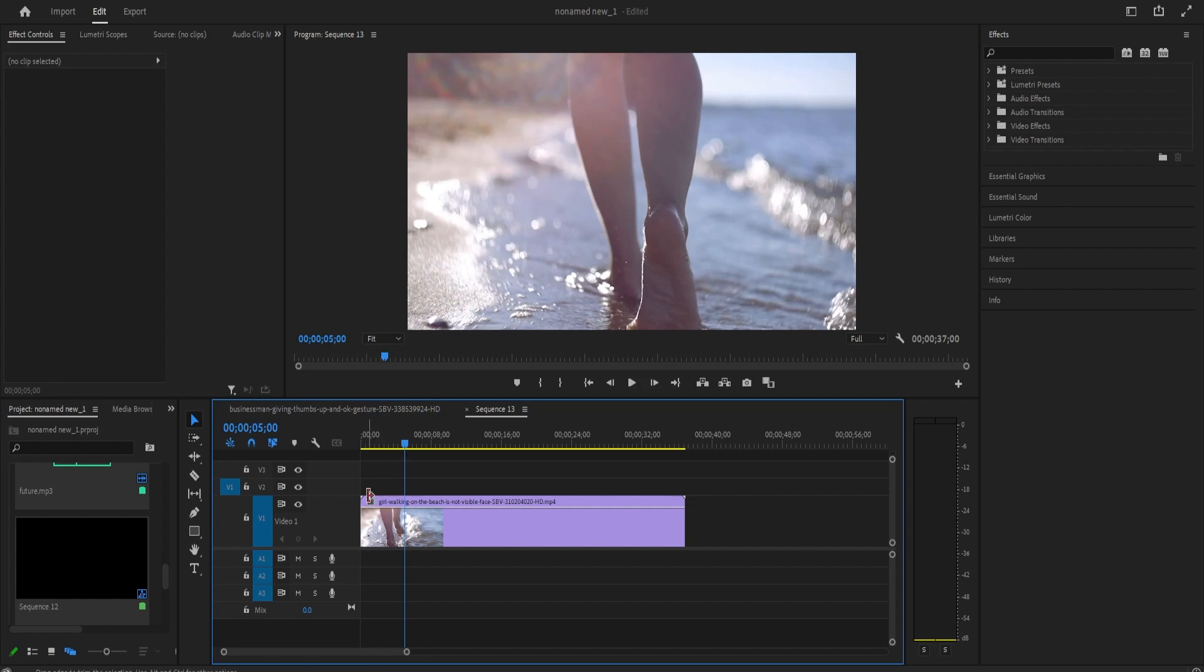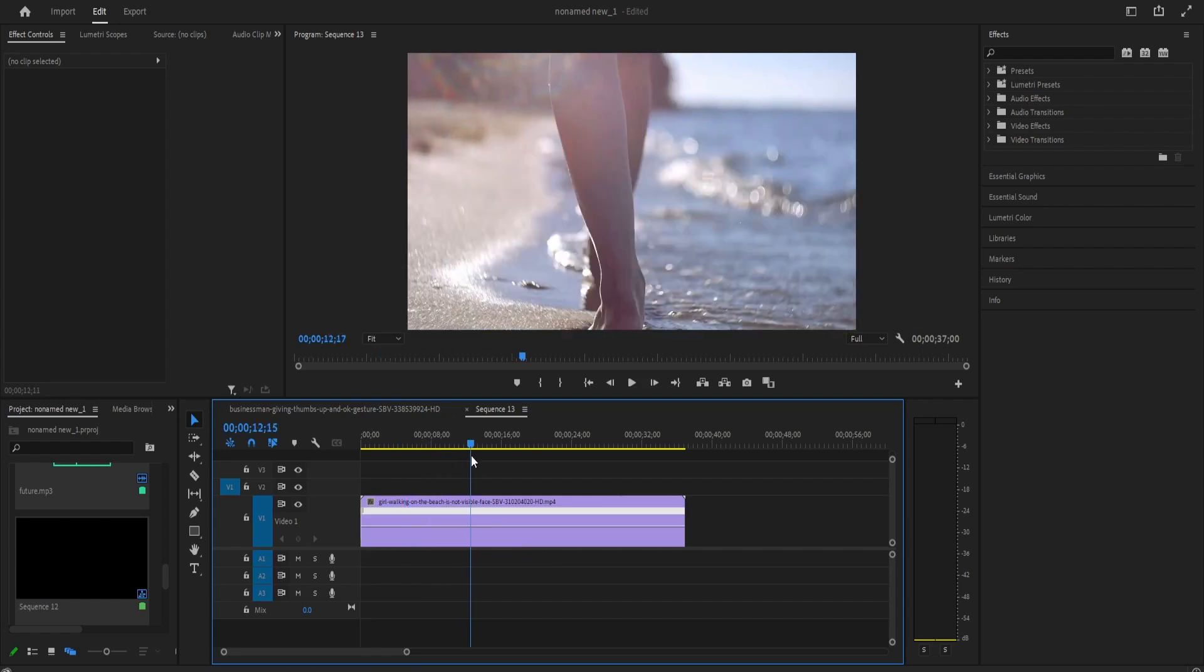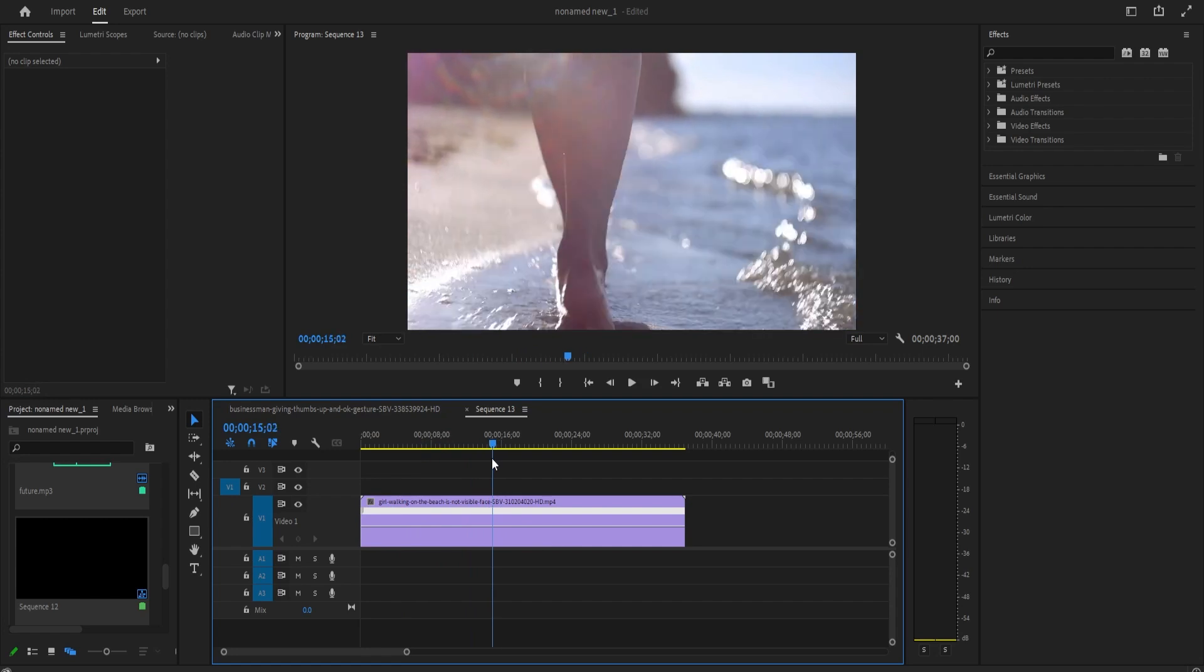Then in the clip's top left corner, right-click the little F square, go to Time Mapping, and select. Now you should see this line going through the middle of your clip.